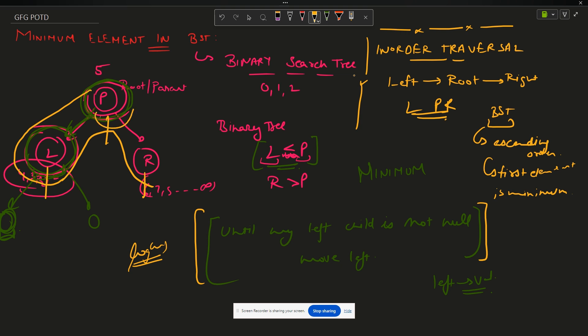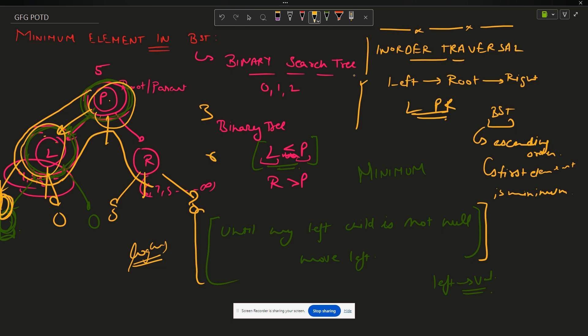Time complexity will be O(log n). Why log n? Because at each step my height is decreasing by two. So if suppose this is the complete binary tree and there is a node here, how many nodes I have to traverse? I have to traverse three nodes while the total number of nodes present are six. So it is somewhat close to log n.